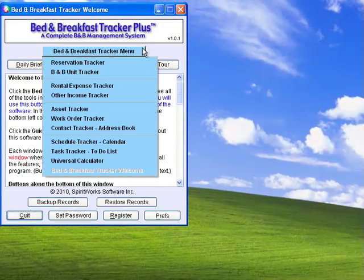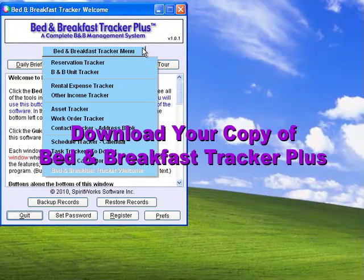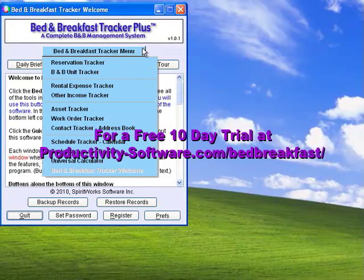As you can see, Bed and Breakfast Tracker Plus is the most complete reservation tracking software you can buy for less than $300.